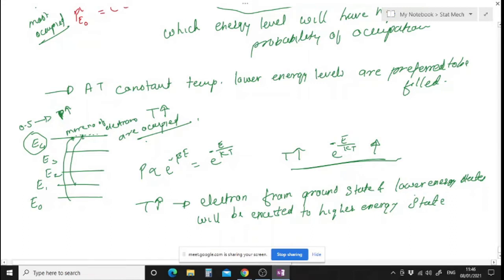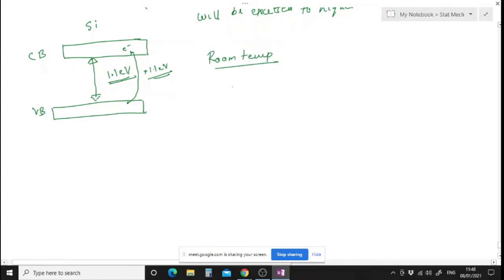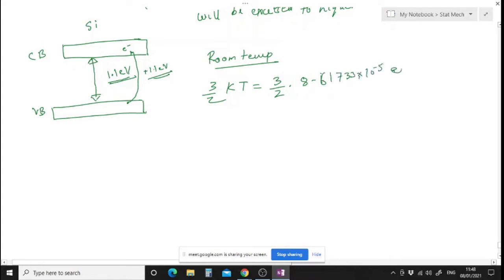Semiconductors are bad conductors at 0 Kelvin. Consider silicon: the conduction band and valence band are separated by a band gap of 1.1 electron volts. An electron in the valence band requires 1.1 eV energy to make the transition into the conduction band. At room temperature, the average thermal energy is 3/2 kT.